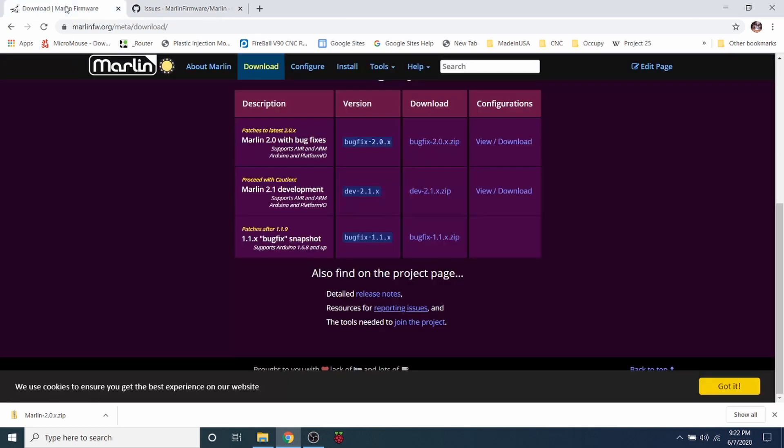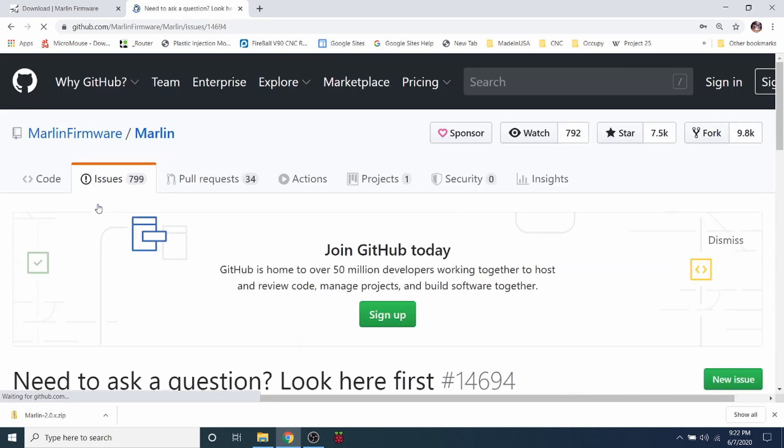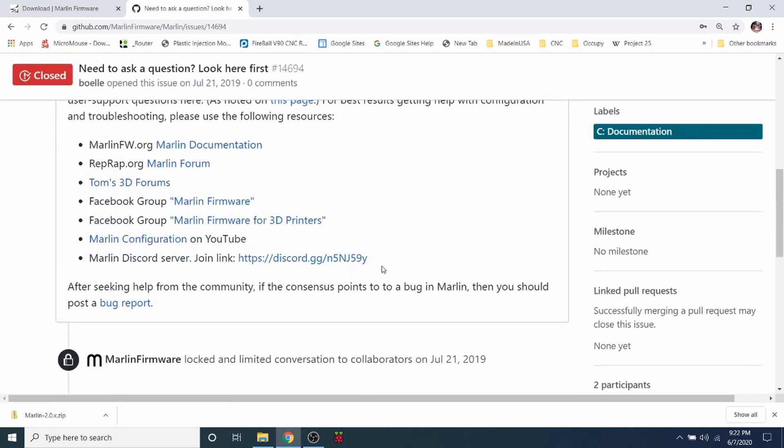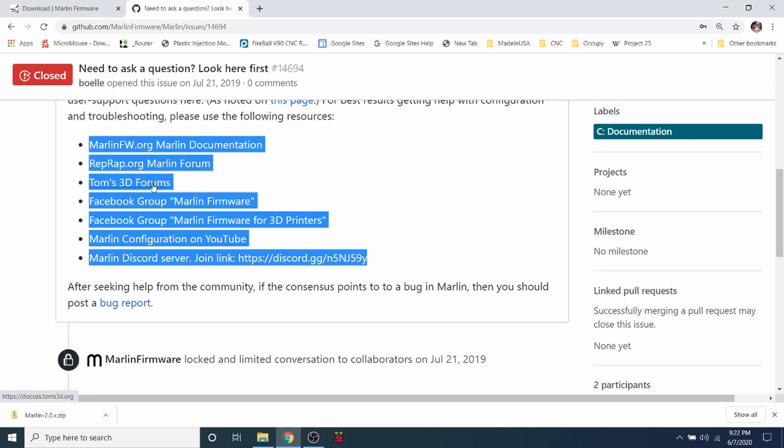Also, in the Marlin firmware page, it says need to ask a question, look here first. This is a great resource. I'll click on it here so you can see. But down below they have a bunch of different resources that you can click on for Marlin documentation. You can go to reprap.org and there's a lot of great answers and questions that occur there. There's forums and then there's obviously Marlin Discord down here. So now that you know about those, you'll know where to search for answers for questions that you may have that are outside the scope of this tutorial.